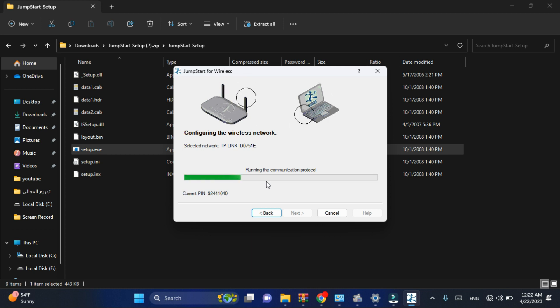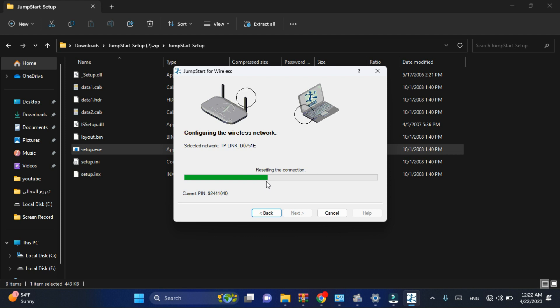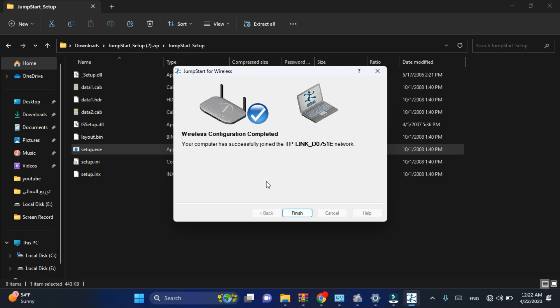And this way you have connected successfully to the network. Thank you for watching this video. Don't forget to subscribe on my channel. I will leave the link of the software in the description. Goodbye.